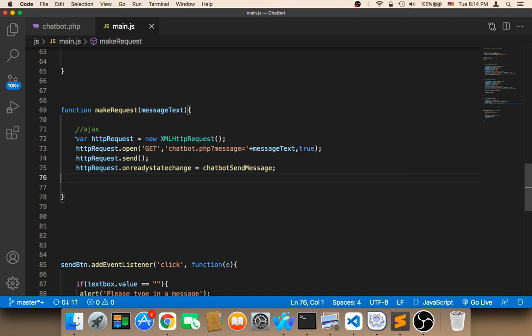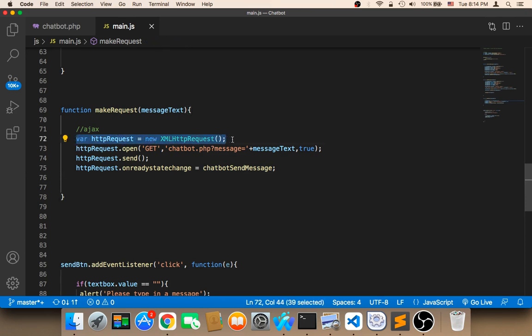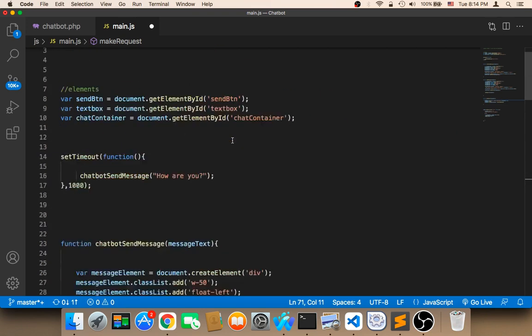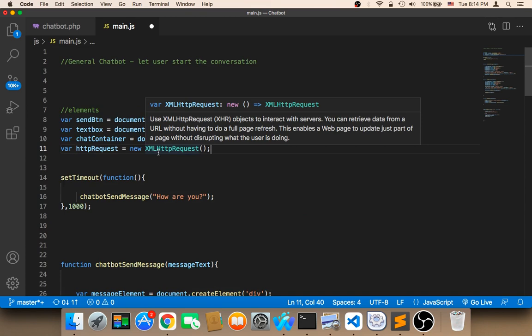So here the first step is that we need to make this variable a global variable, this HTTP request. I'm gonna copy it and remove it from this function and add it here at the top. We need to add it here at the top because this must be a global variable so that we will be able to use it with all functions.